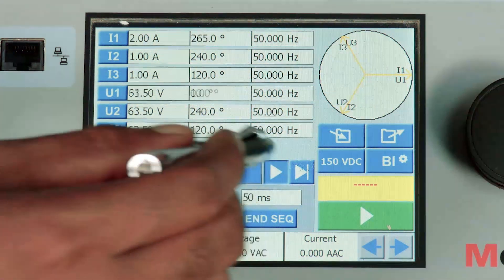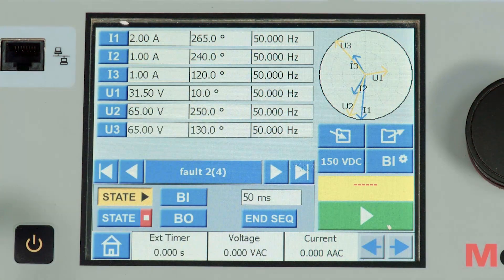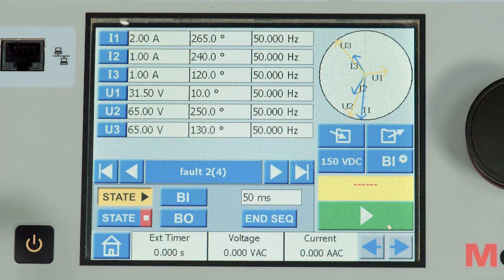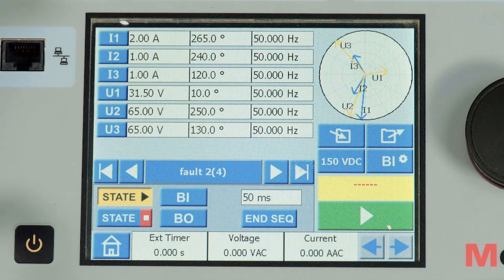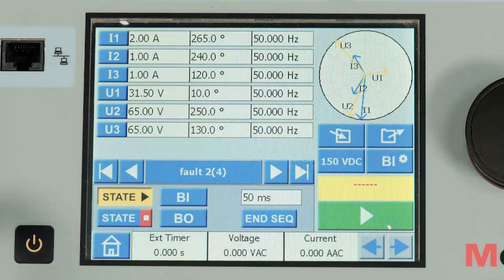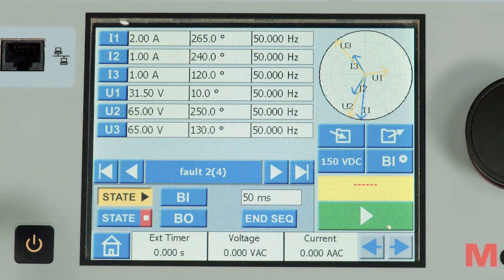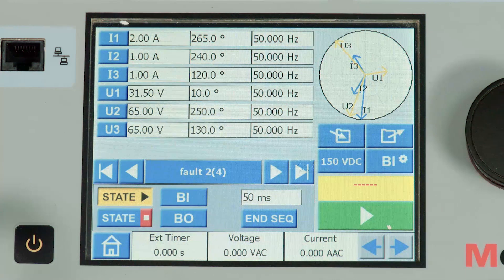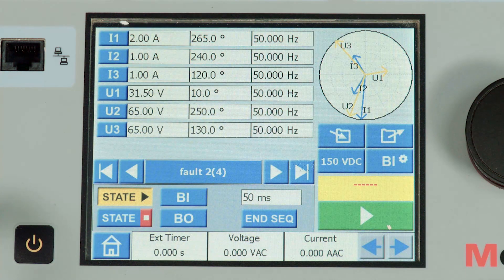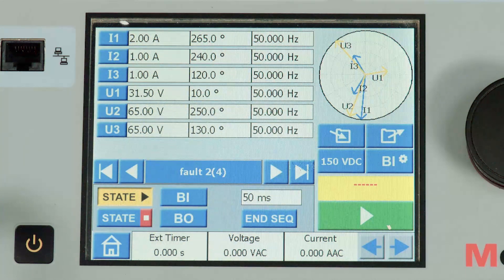In the second state we have renamed it as a fault state. I am creating an R phase to ground fault where 2 amps the voltage and R phase is dipped to 31.5 volts. This state persisted for 50 milliseconds.